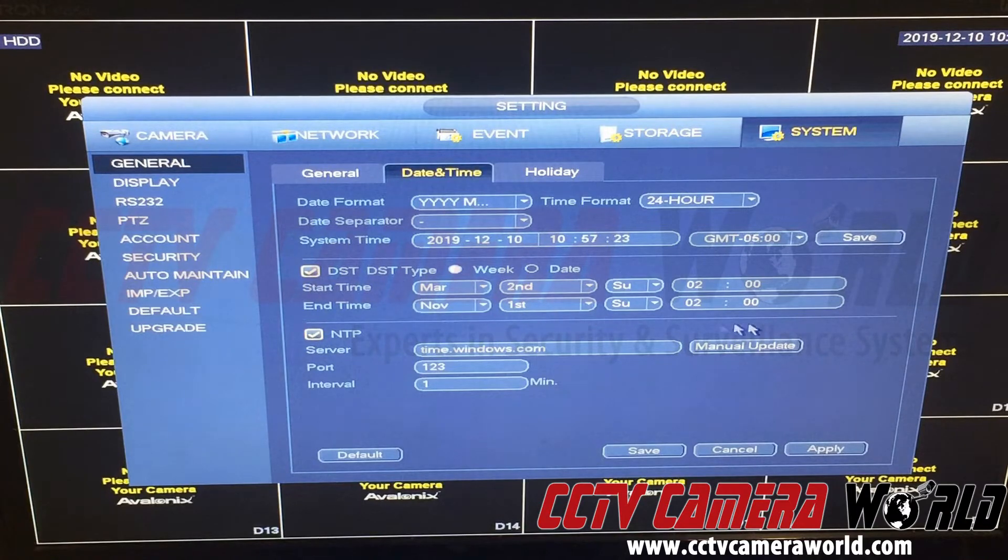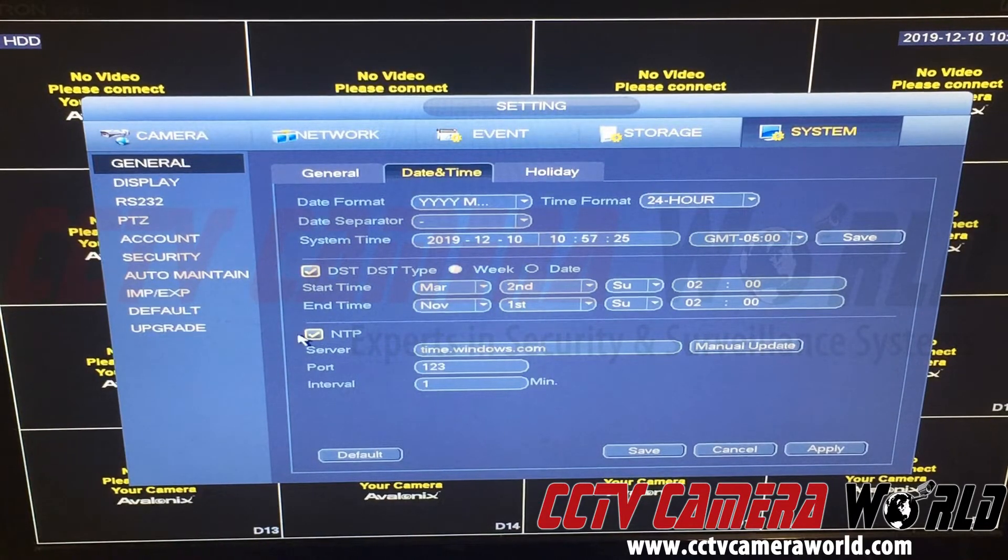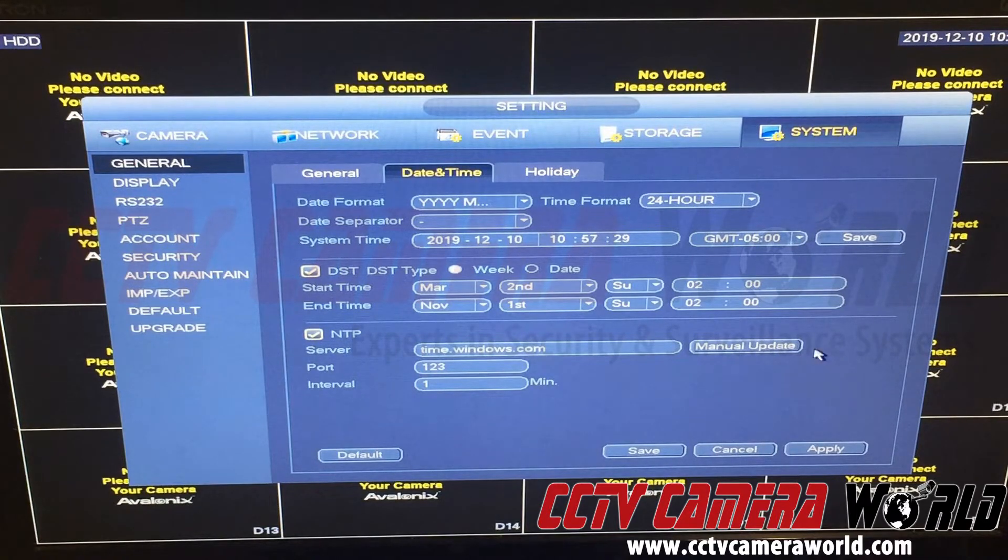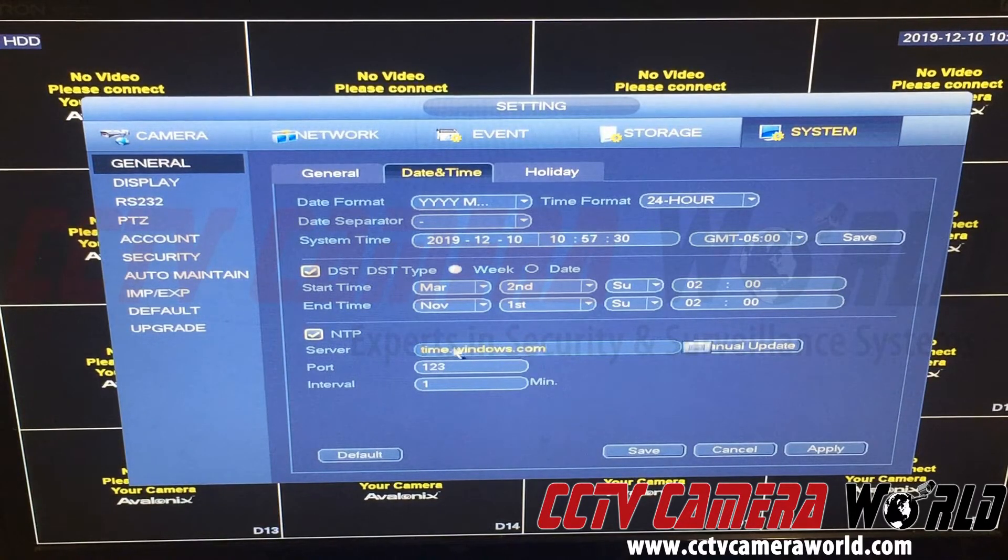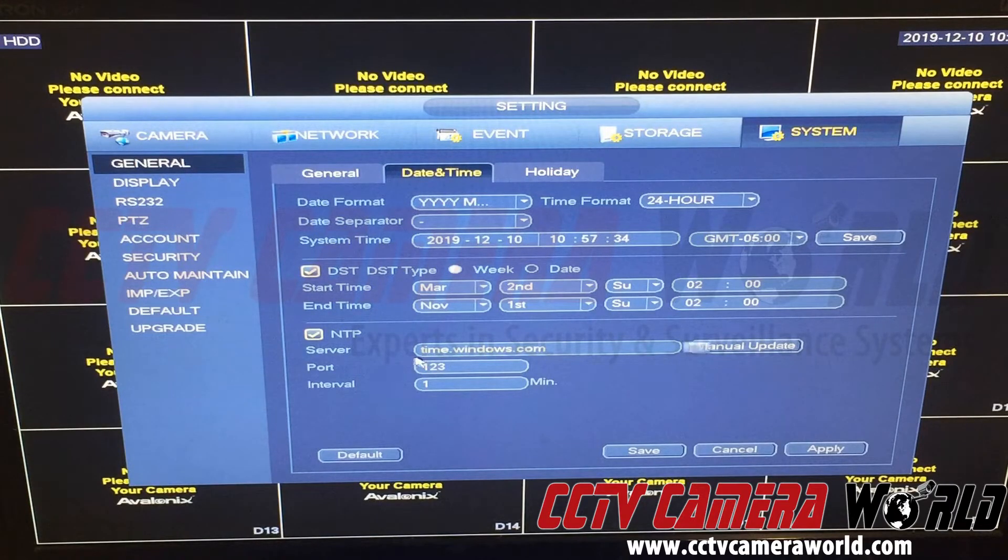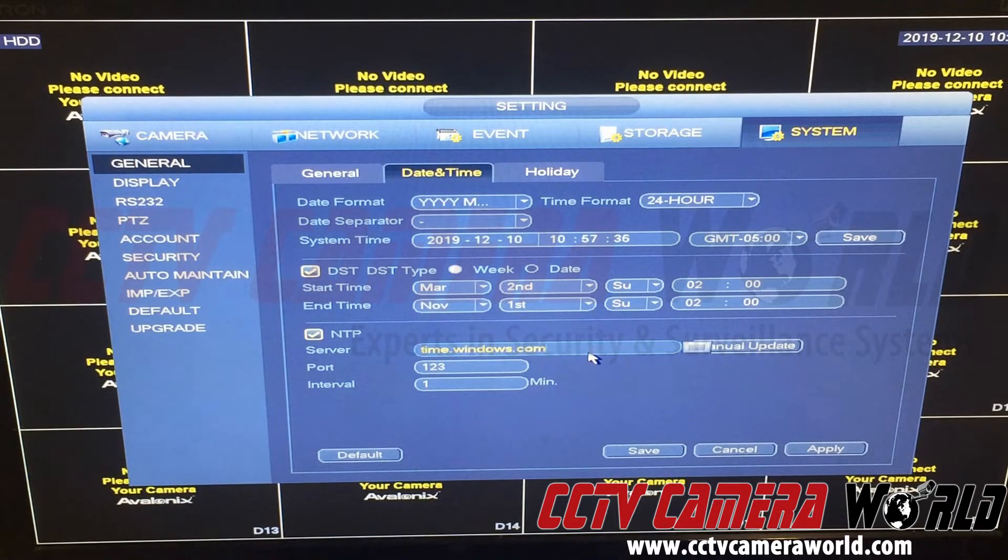Daylight savings time should be set as this in the United States. Then your NTP server—this goes back to the network settings—the recorder is set to connect using the NTP protocol to a server named time.windows.com.